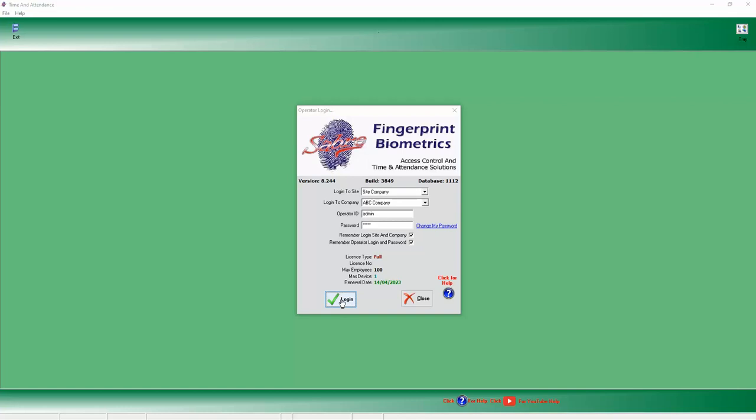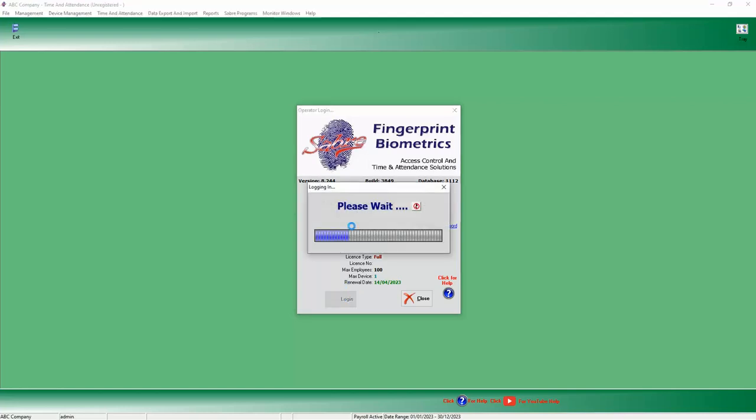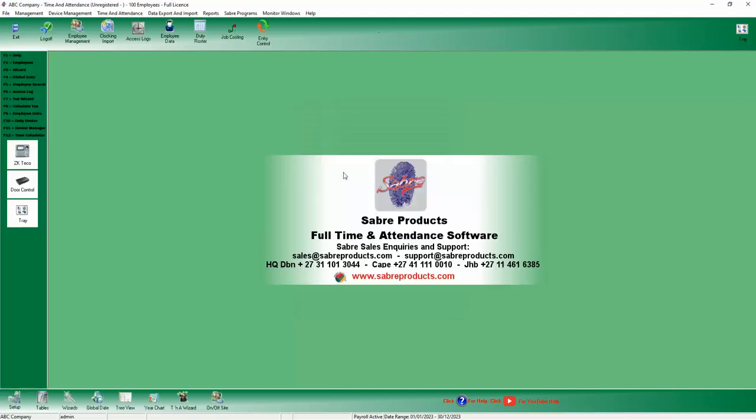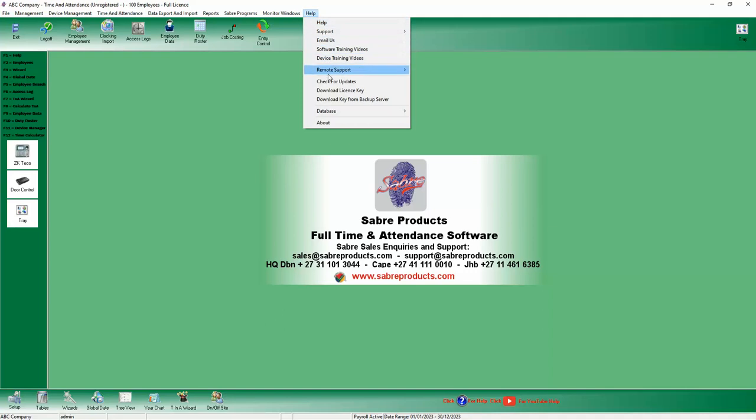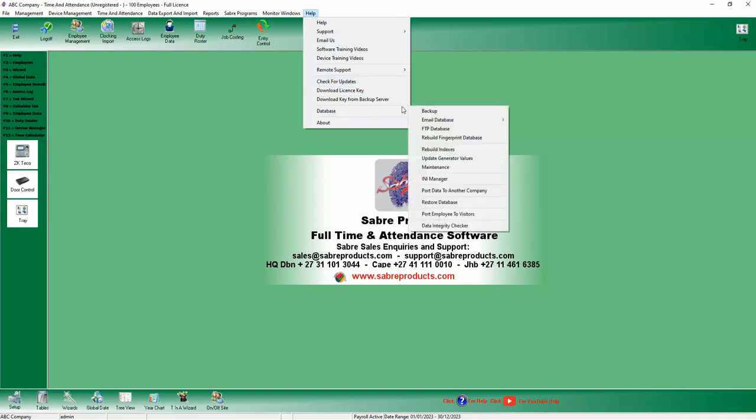So a quick addendum to the tutorial on setting up the workstation. Very important settings I forgot to include. When you log into Sabre on the server and you go to Help and Database, there's an option called INR Manager.